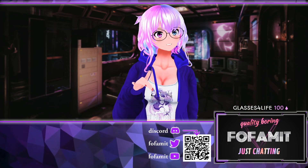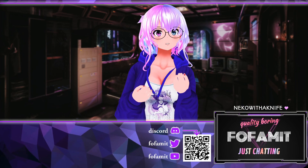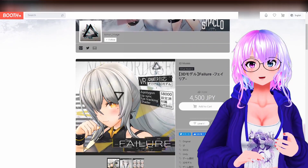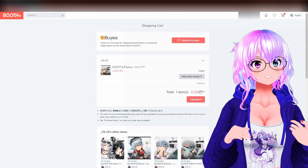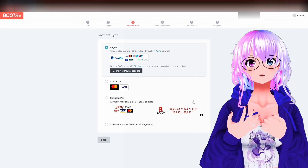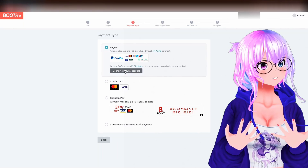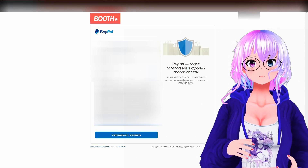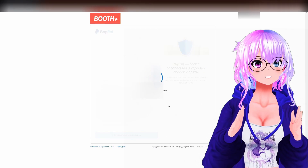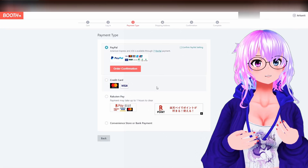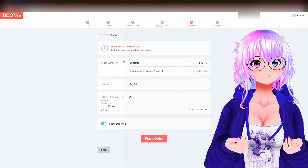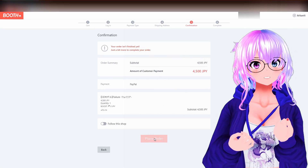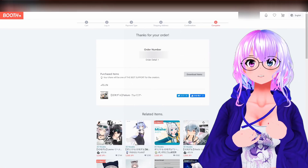Arcanet has taken the time to record their very first purchase of an avatar from Booth. Once you find an avatar on Booth that you like, just like a normal shopping experience, you add it to your cart and go to checkout. You can choose your method of payment such as PayPal, credit card, or whatever you normally use. Confirm your PayPal information, then confirm your order by clicking 'Confirmation Order.' You can also choose to follow the shop, then click the 'Place Order' button.